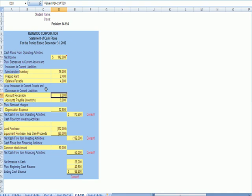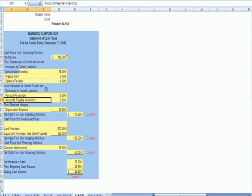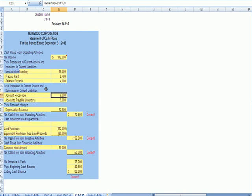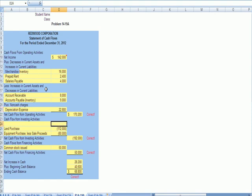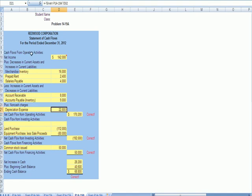Then at the bottom, it says we subtract increases in the current assets and decreases in current liabilities. So, accounts receivable went up $8,000. We subtract that. Accounts payable, which was used to pay inventory, had a change, and we add that back as well. Actually, this account is inventory, not accounts payable. And the other thing we have to add back, because it's included in net income, but it does not affect cash, is the depreciation expense that we saw on the other page. So if we add all that up, we get $170,200.